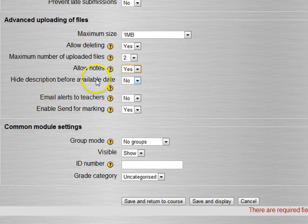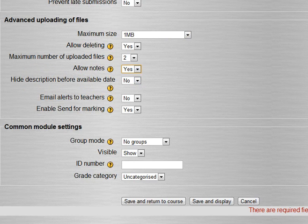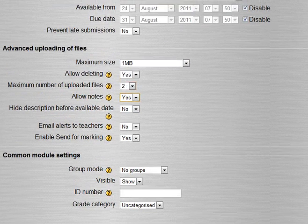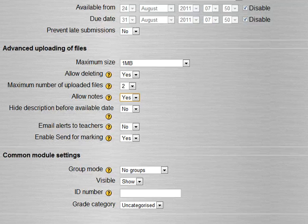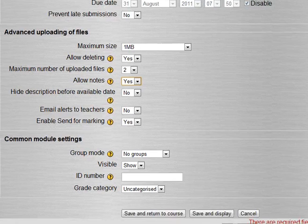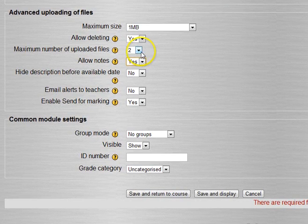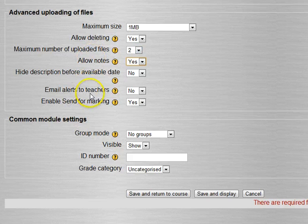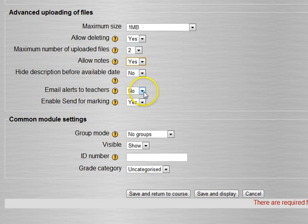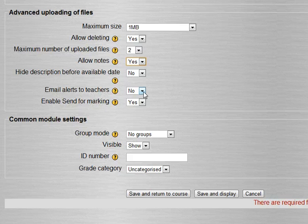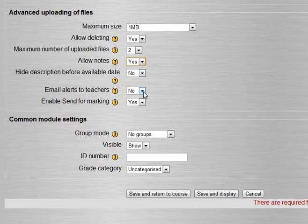Maximum number, we only want two so we're going to change that for this assignment. Do we want to allow them to take notes? For example, hey professor I had trouble with this or that. I think that's always a good idea because maybe they want to tell you something about it. If you don't then they have to email you or send you a message.